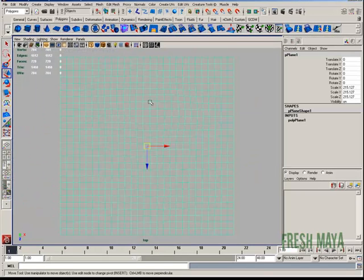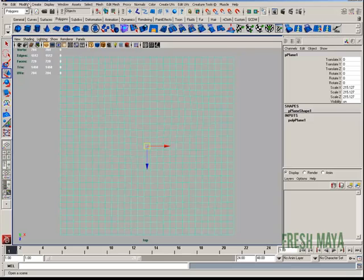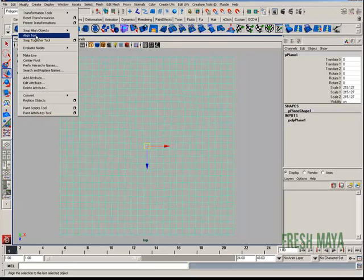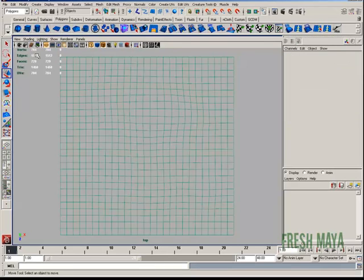This time I'm going to select the plane. I'm going to go to modify and I'm going to click on make live. That makes that plane that I created live.